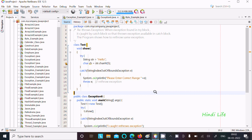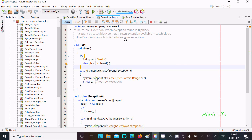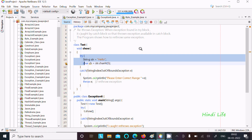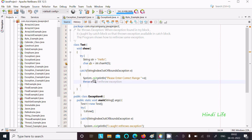Today I am going to discuss rethrow exception in Java programming. When an exception is found in the try block, it gets caught by the catch block. So whenever that finds any exception in the try block, it gets caught by the catch block, and then we can rethrow the exception available in the catch block.